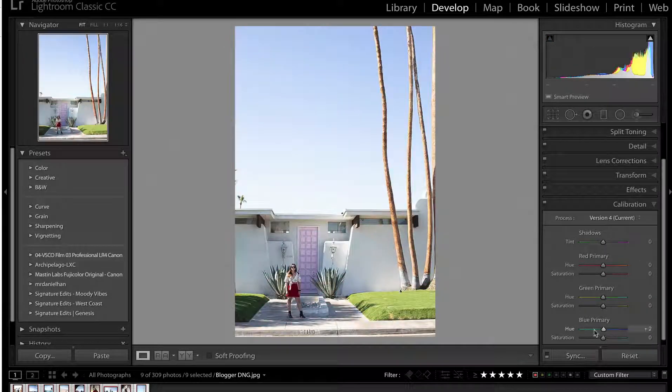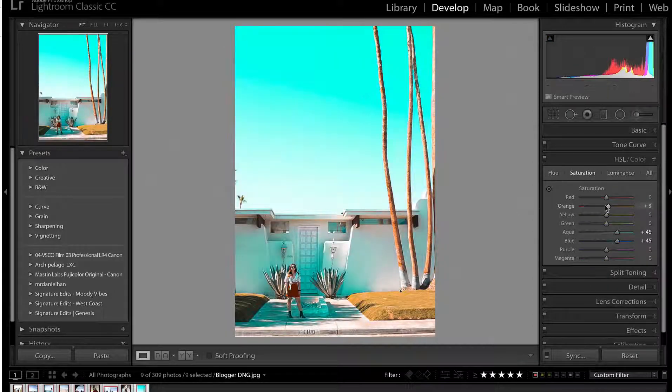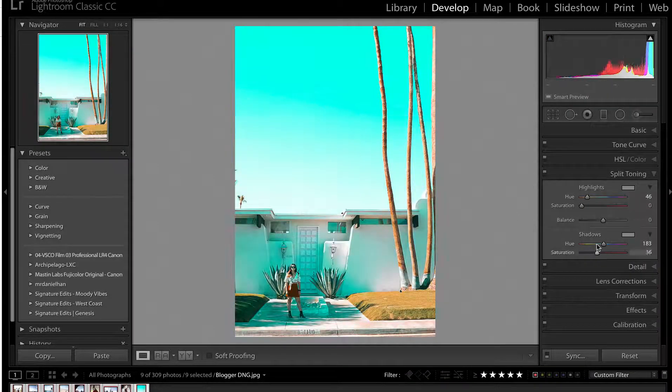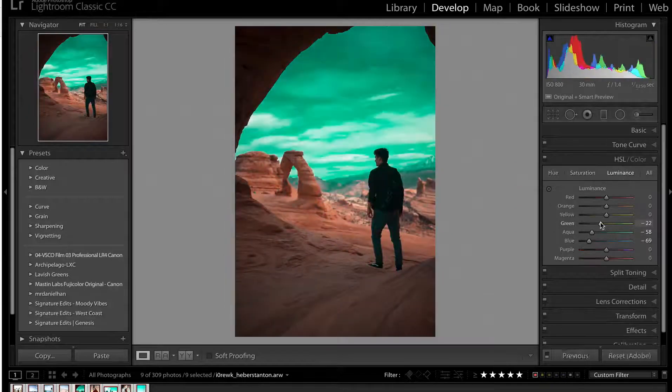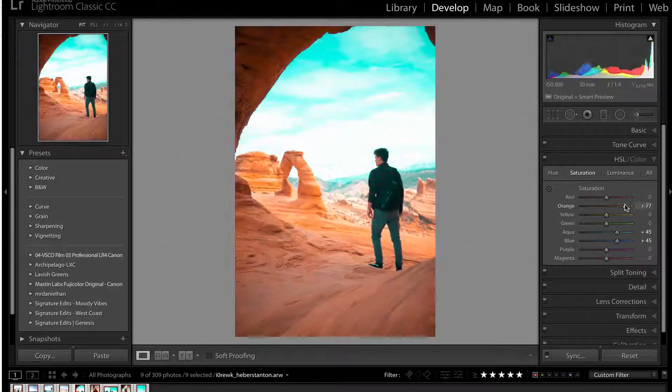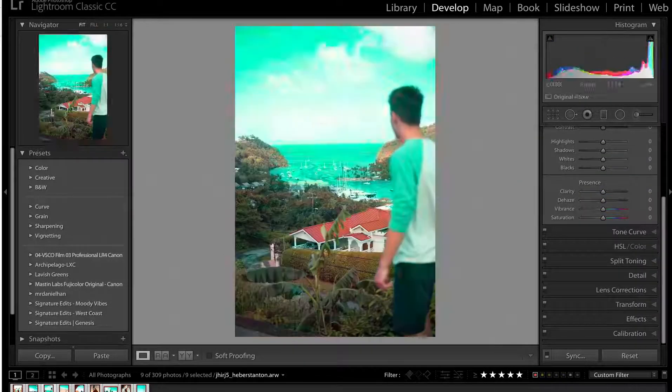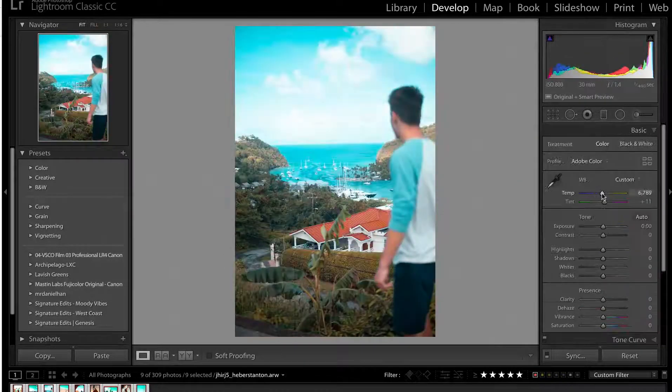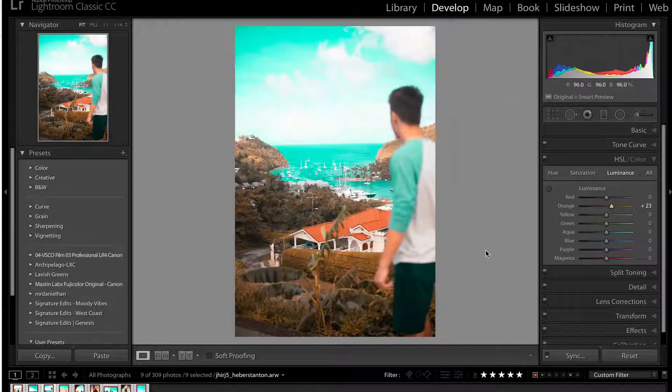Hey guys, Ryan here at Signature Edits and today we are going to be looking at how to get that awesome orange and teal look that is so popular on Instagram and how to do it in about two or three seconds inside Lightroom. It's super simple, let's dive in.